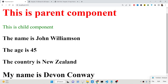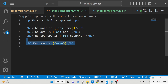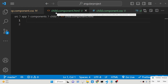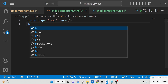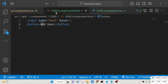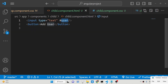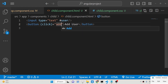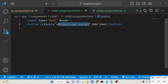Now we will transfer data from the child component to the parent component using the output decorator. For this we will take an example — we will have an input field inside the child component. This is the parent component and we have given a reference here of 'user' so that we can attach an onClick to the function. Whenever you click the button, we will execute this output decorator.